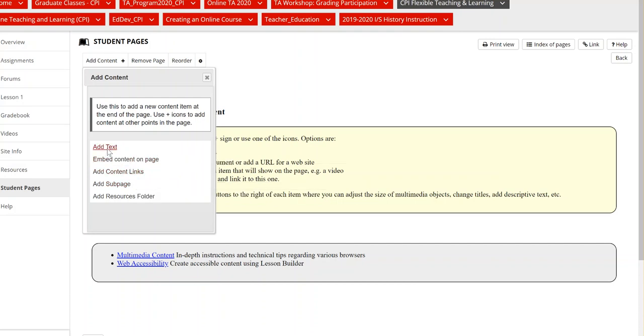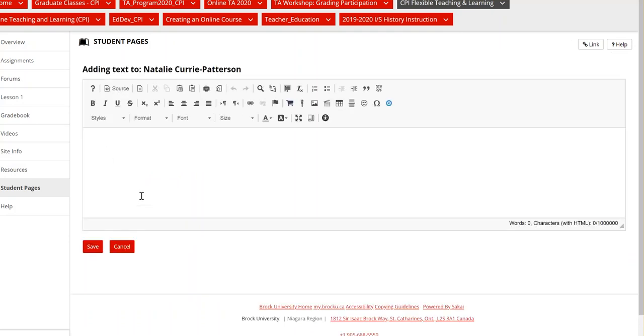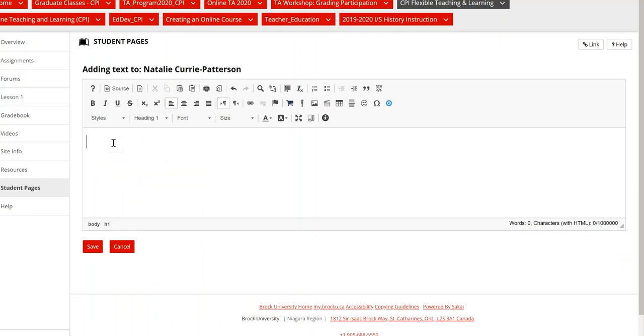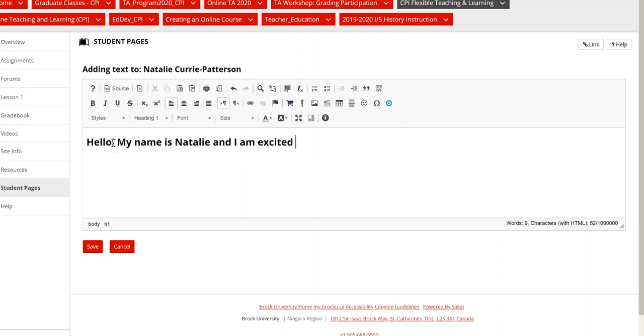So if we click add text here it'll bring us to the Sakai text editor which you might be familiar with and you can use headings to form your content there and you can write a message. Here we go and it's pretty easy.